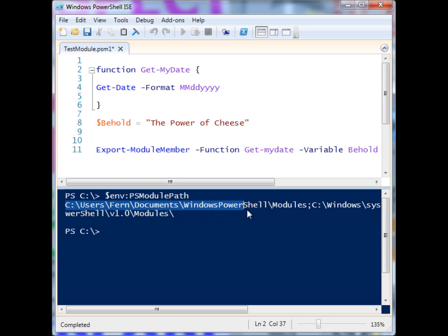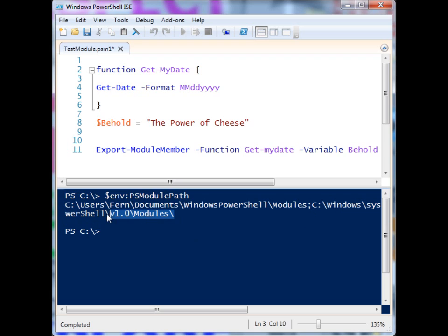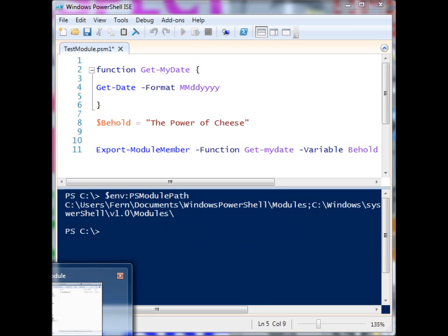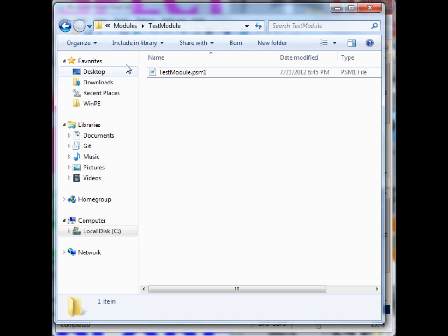We have our local module path and we also have the system module path. If you want anybody to be able to access your module, you would put it in the system path. But if you want only your user to be able to access it, you would put it in the local path. So we're going to go ahead and open up my module folder.